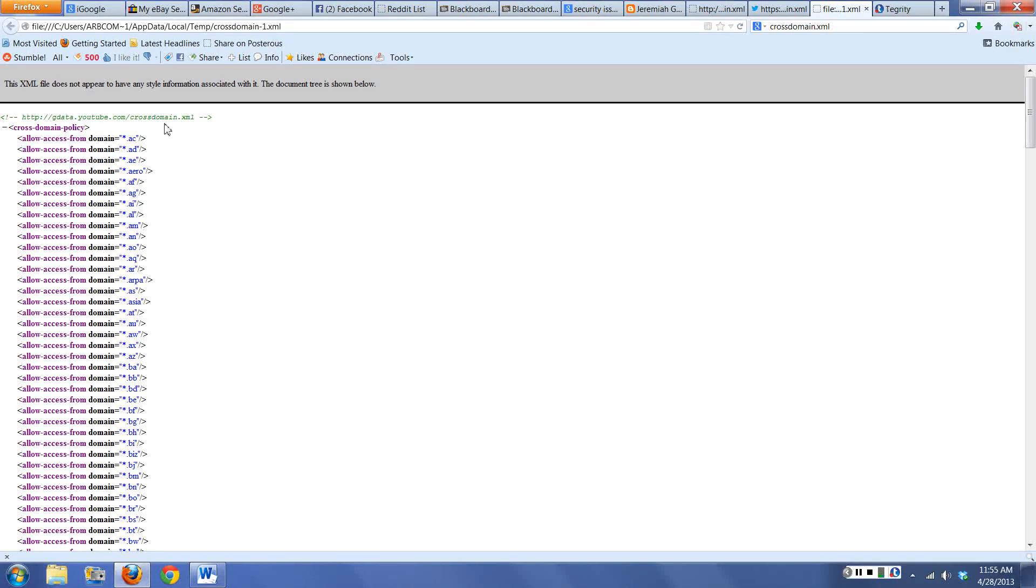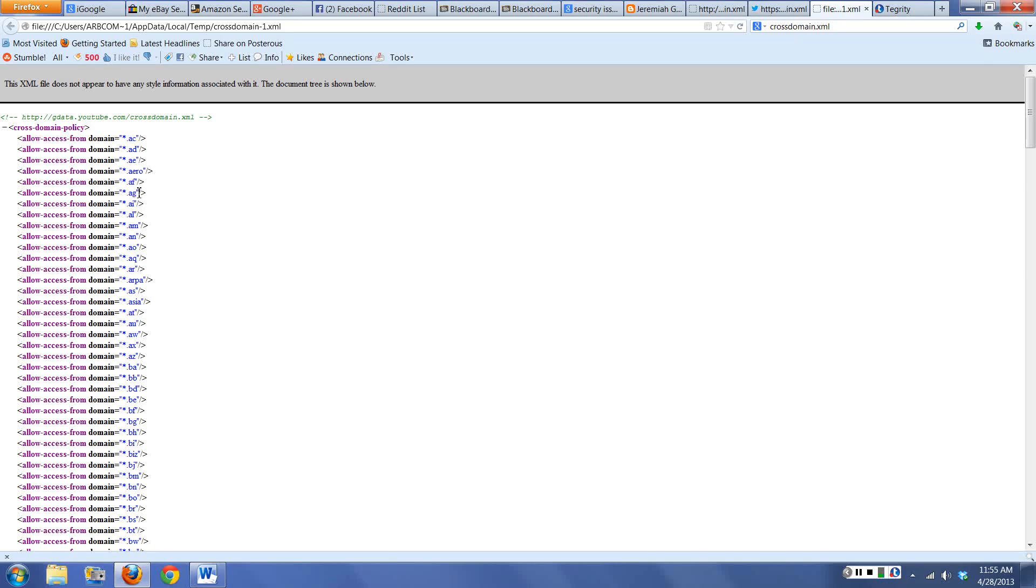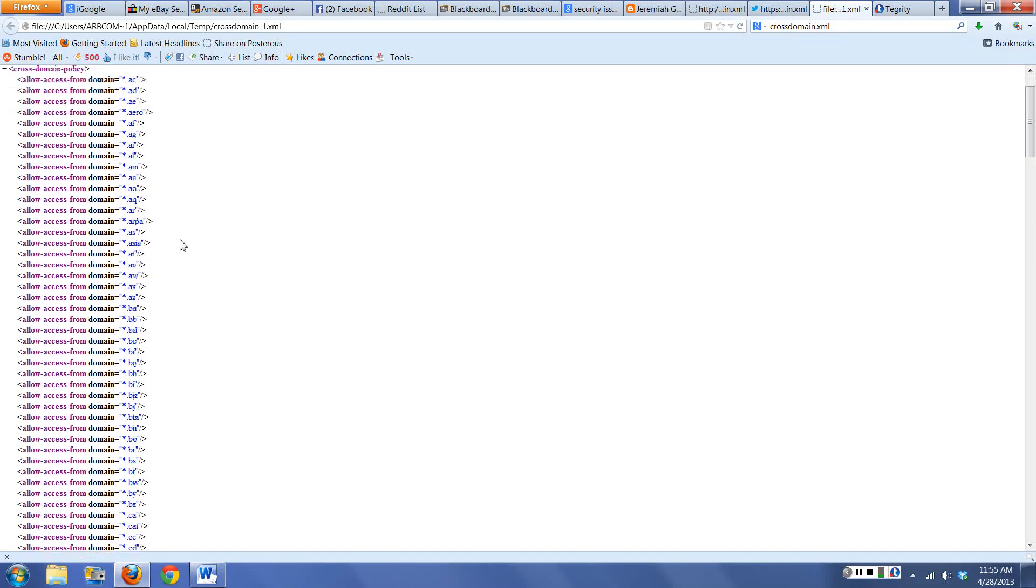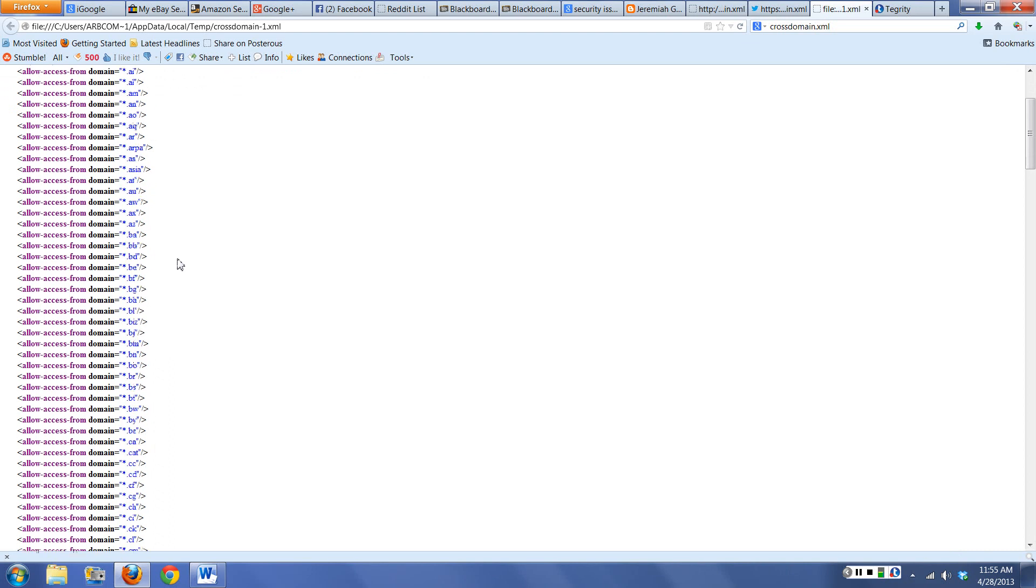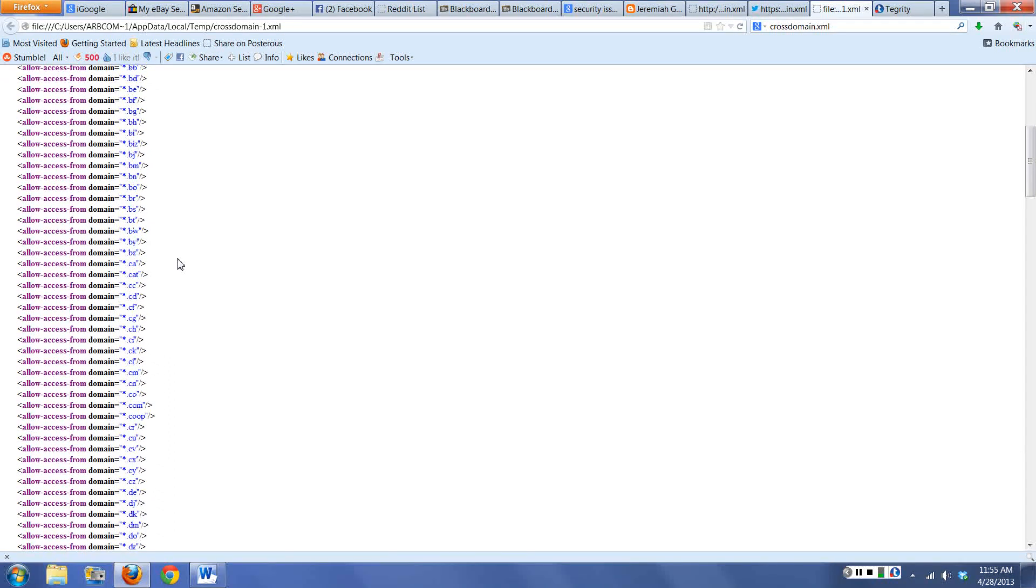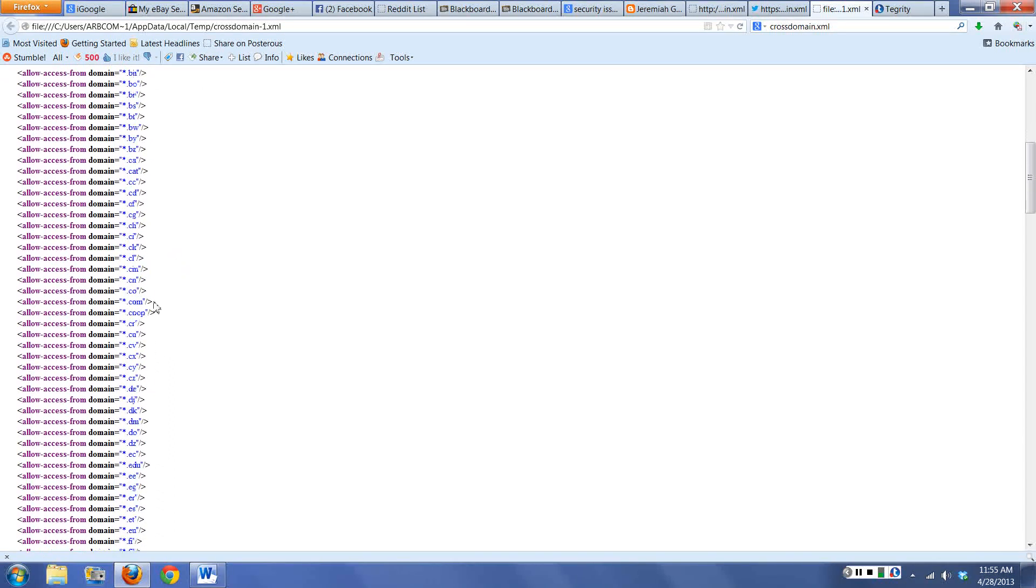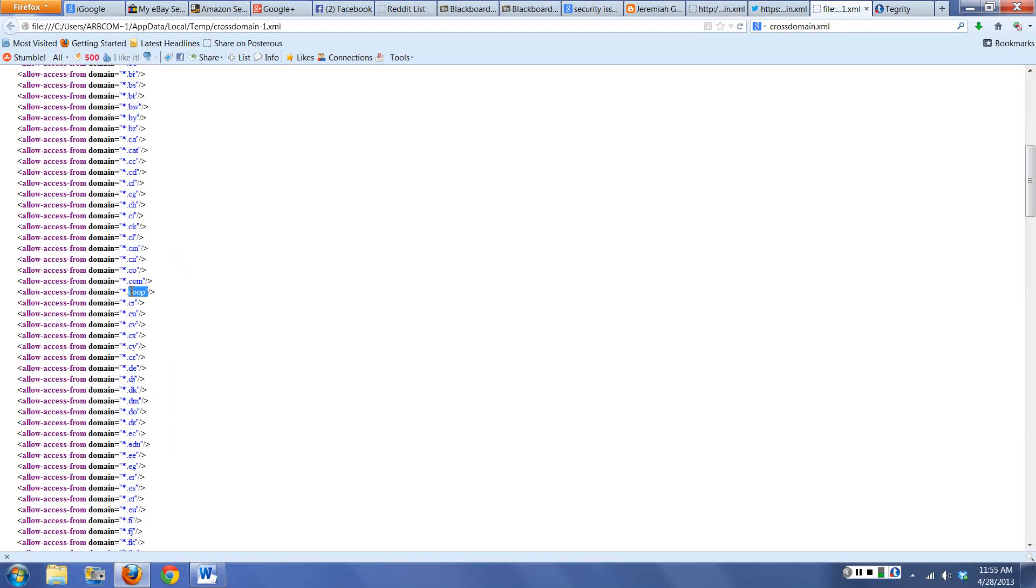You can also get into some really complex cross-domain files. This is the one from YouTube, from a subset called gdata.youtube.com. It basically will allow access from tons of domains. I've never heard of the aero domain, but you never know. ARPA domain - that would be a standard DNS reverse lookup, so you're in pretty good shape there. .com, the new .coop.